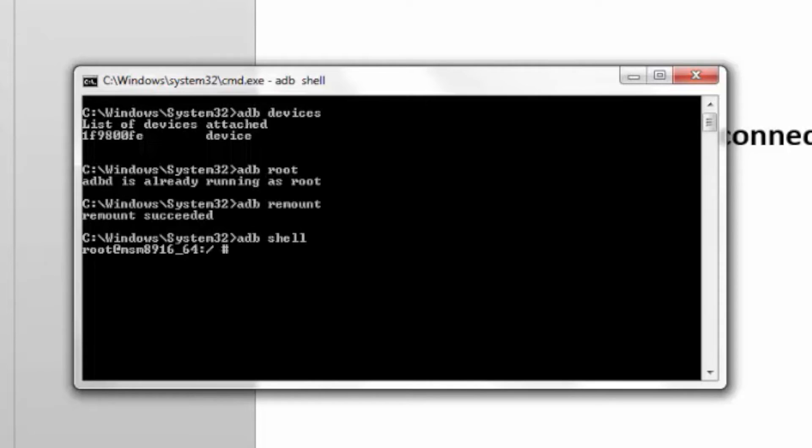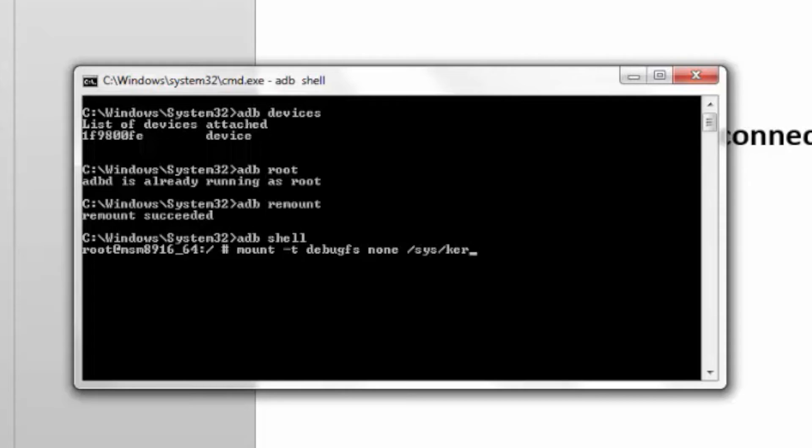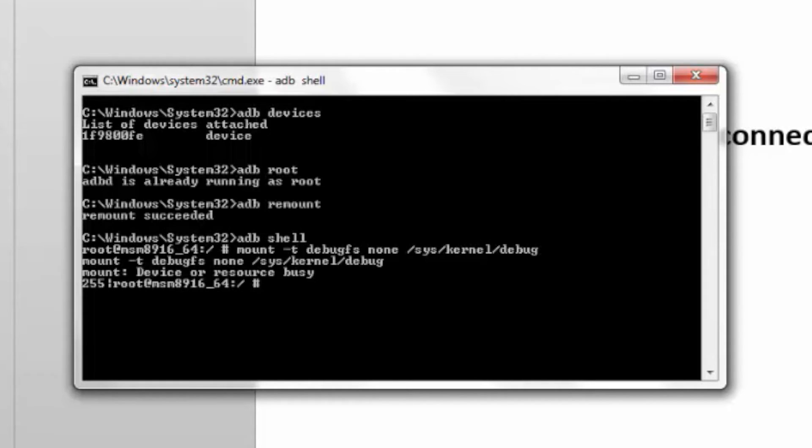Generally, by default, it will be mounted. If not, you can use the command mount-t debugfs none /sys/kernel/debug. If you see this message device or resource busy, it means it's already mounted.